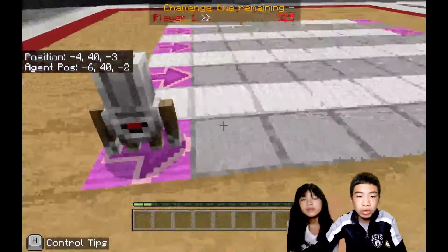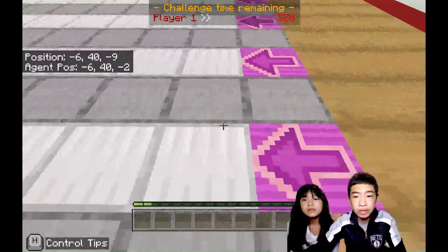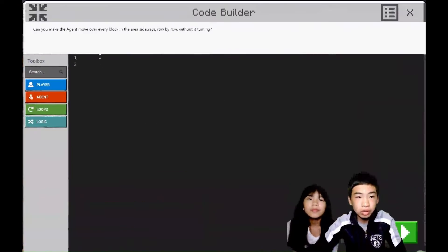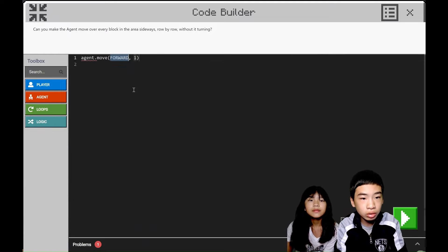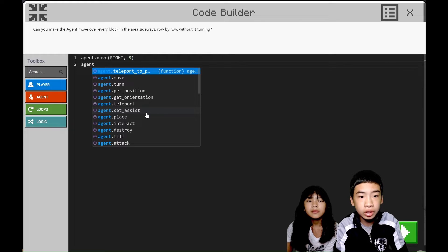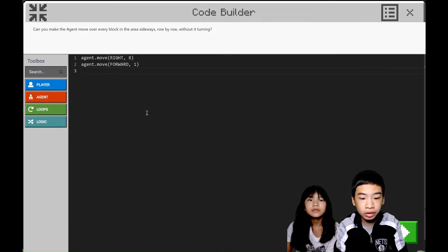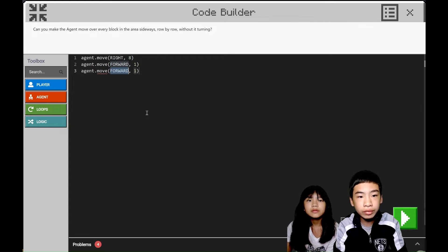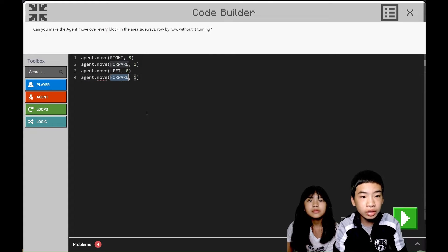So first we're going to make it go right eight times. We're going to do agent.move right eight times. Then to go to the next row, we have to do agent.move forward one. Then we're going to go left eight times, and then move forward to the next set of rows.